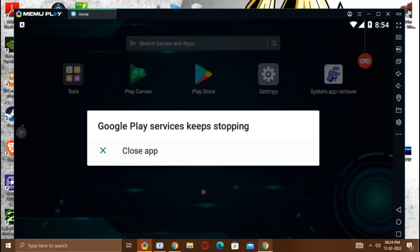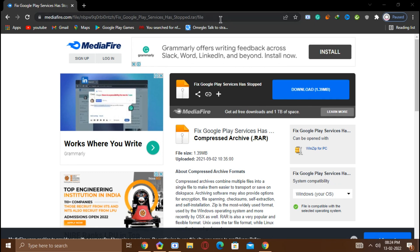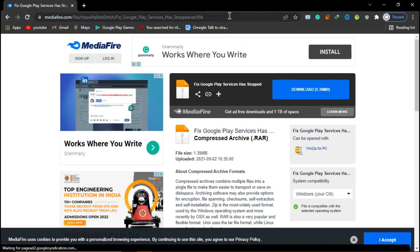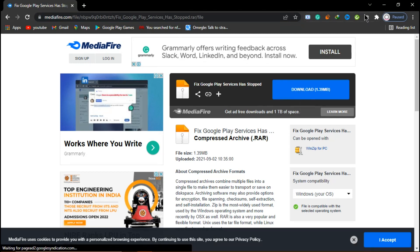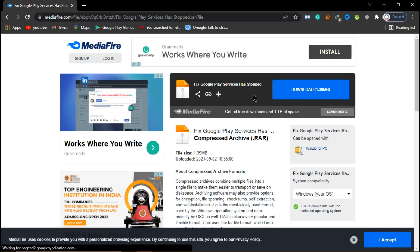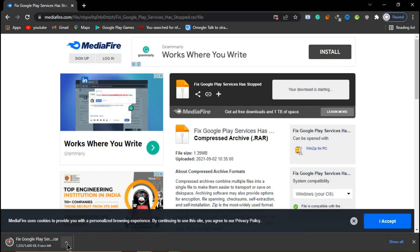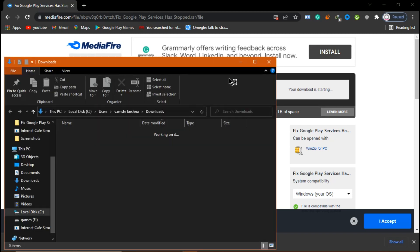The first thing you're going to do is open my description or comment box and click on the MediaFire link. You will find a page — just click on download. Download the 'Fix Google Play Services Has Stopped' file — it's a 1.39 MB file. It will download in a few seconds.